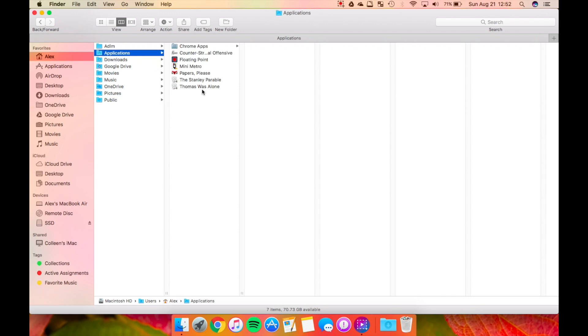I don't know why some applications install their application aliases to this folder rather than the normal applications folder. Maybe they don't want it mixing with other applications or you accidentally deleting it. But for whatever the reason, there is a hidden applications folder right here.